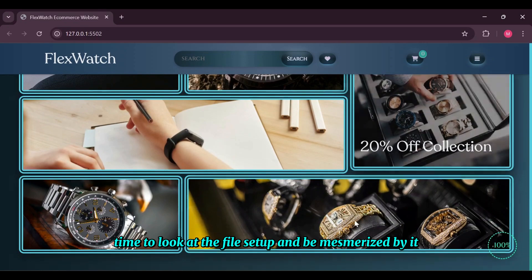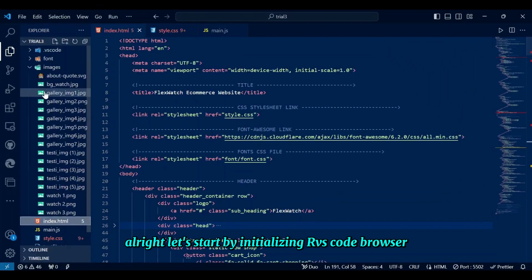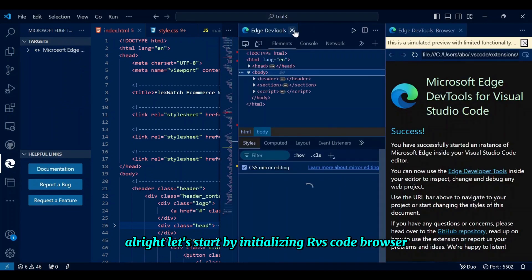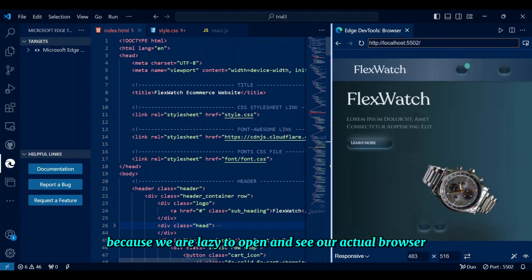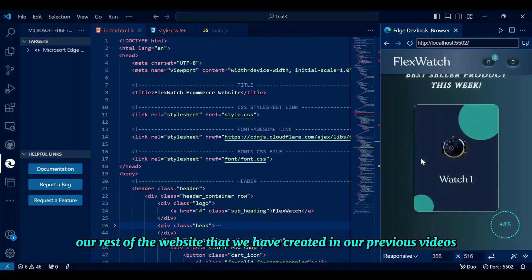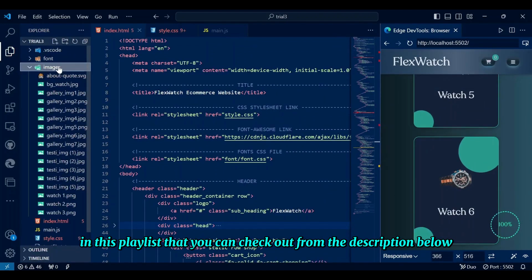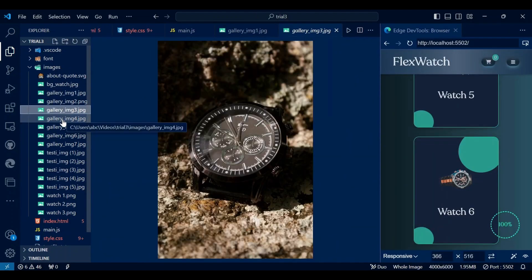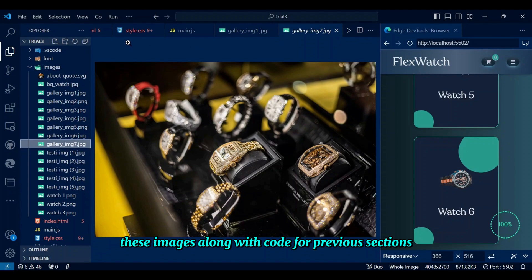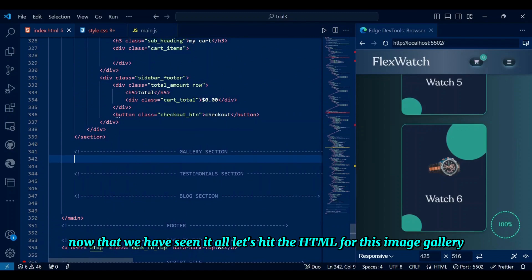Time to look at the file setup. Let's start by initializing our VS Code browser — it's slow and basically sucks, but it's handy when we're too lazy to open the actual browser. There's the rest of the website we created in previous videos in this playlist, which you can check from the description below. We also have some new images for this gallery, available along with the code for previous sections in the description. Now let's hit the HTML for this image gallery.